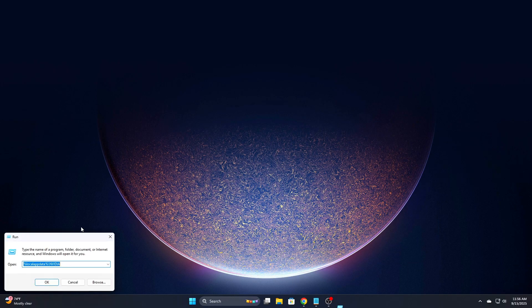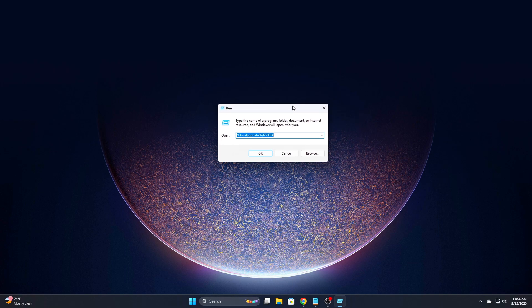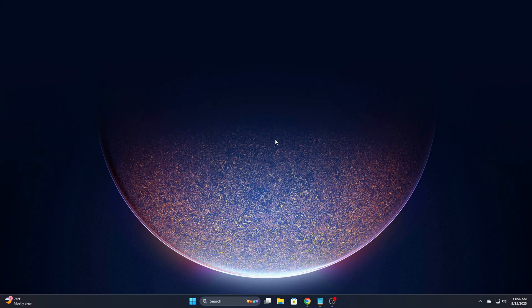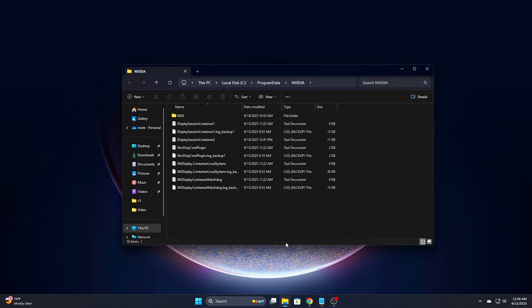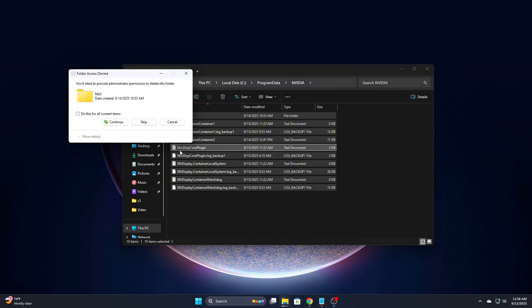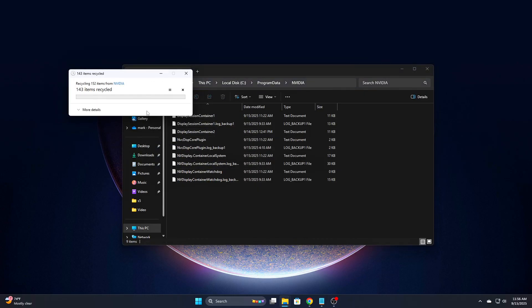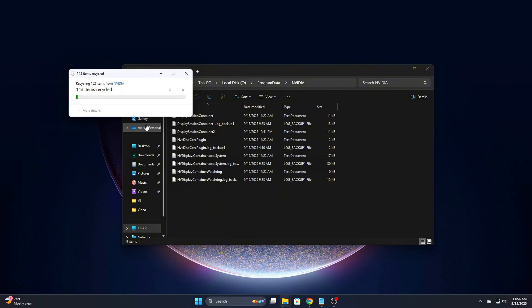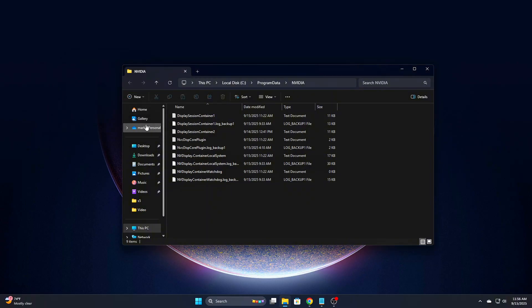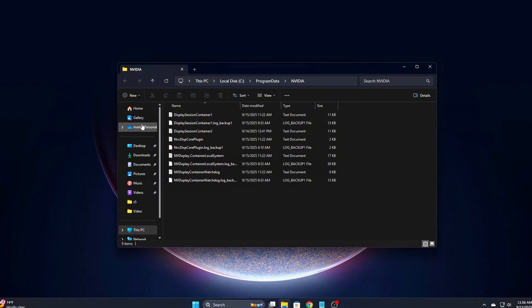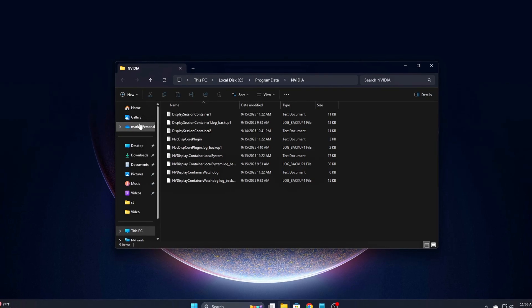Clear Program Data Cache, too. Press Win plus R, type the path, delete all files inside. This is where DirectX shader caches and driver optimization data live. Stale or corrupted cache files here are one of the biggest causes of micro-stutter in games.